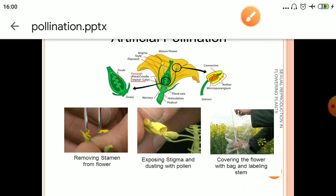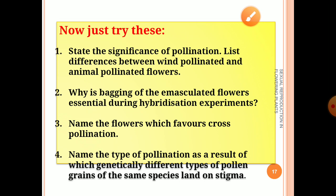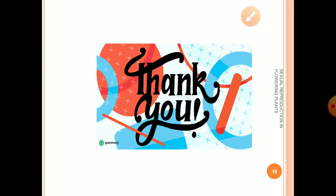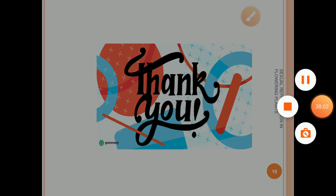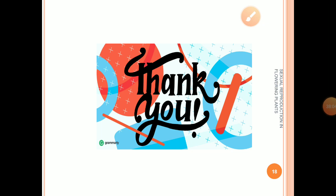There are some takeaway questions — try to answer them to check your understanding level. Try to recall all the things you have read so that you can understand the concepts well. Thank you.